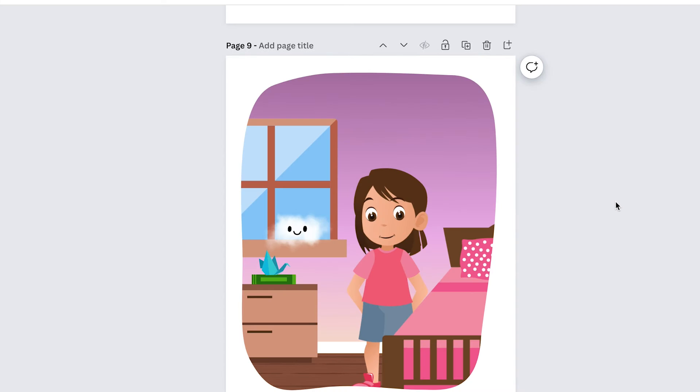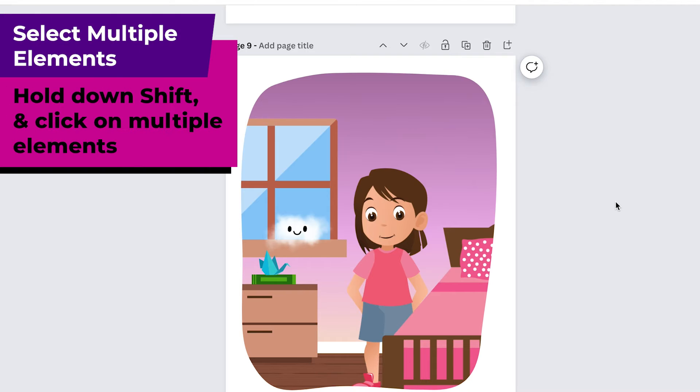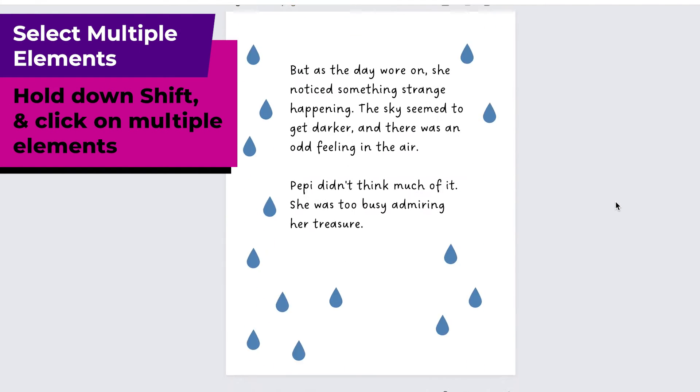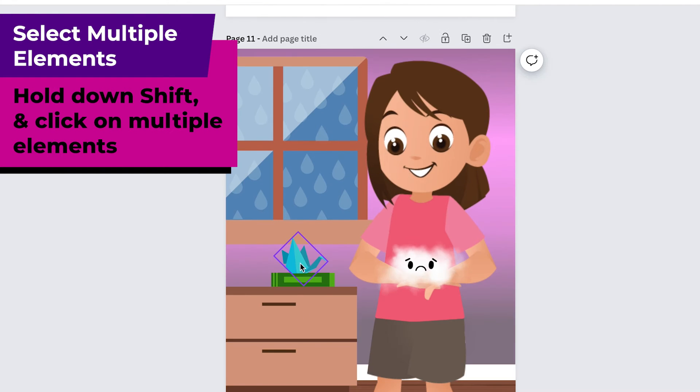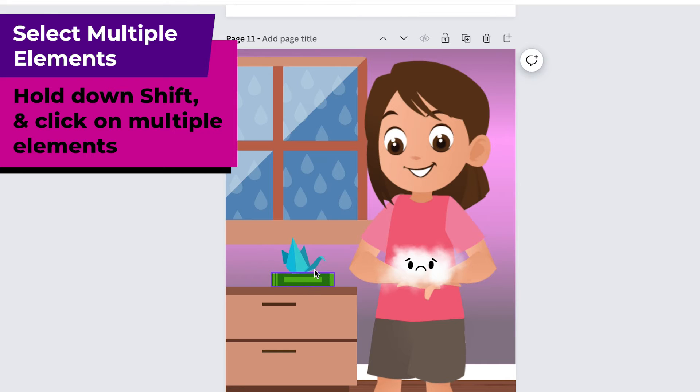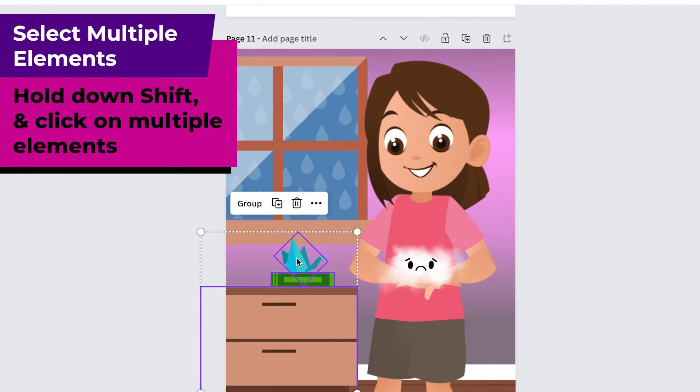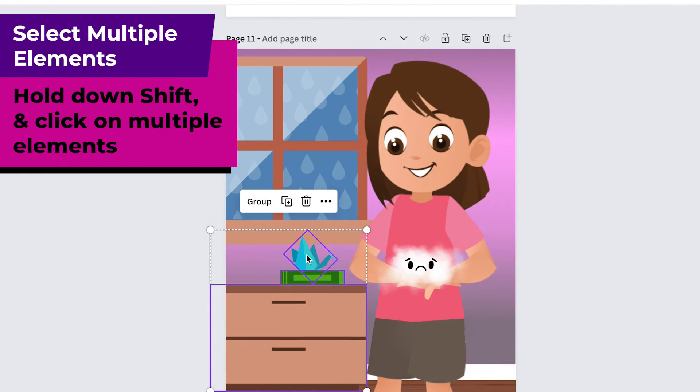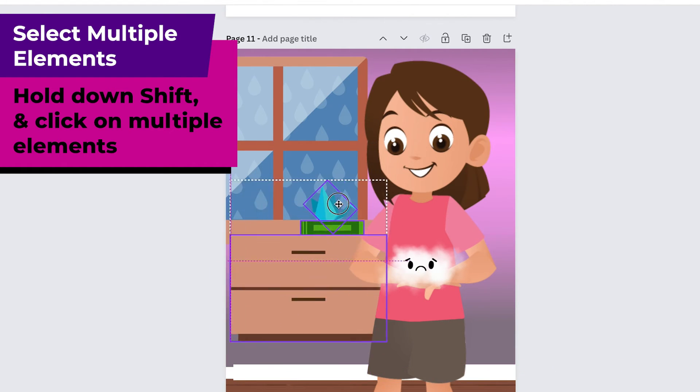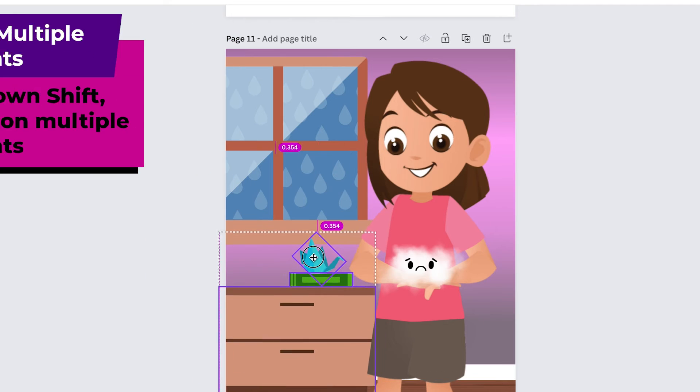Another shortcut which I first learned in Photoshop and it also works in Canva is that you can use the shift button to select multiple elements. Say that I want to remove this dresser and the book and the bird then I can click on the dresser and then hold down shift and click these other pieces and then I can move them around together.